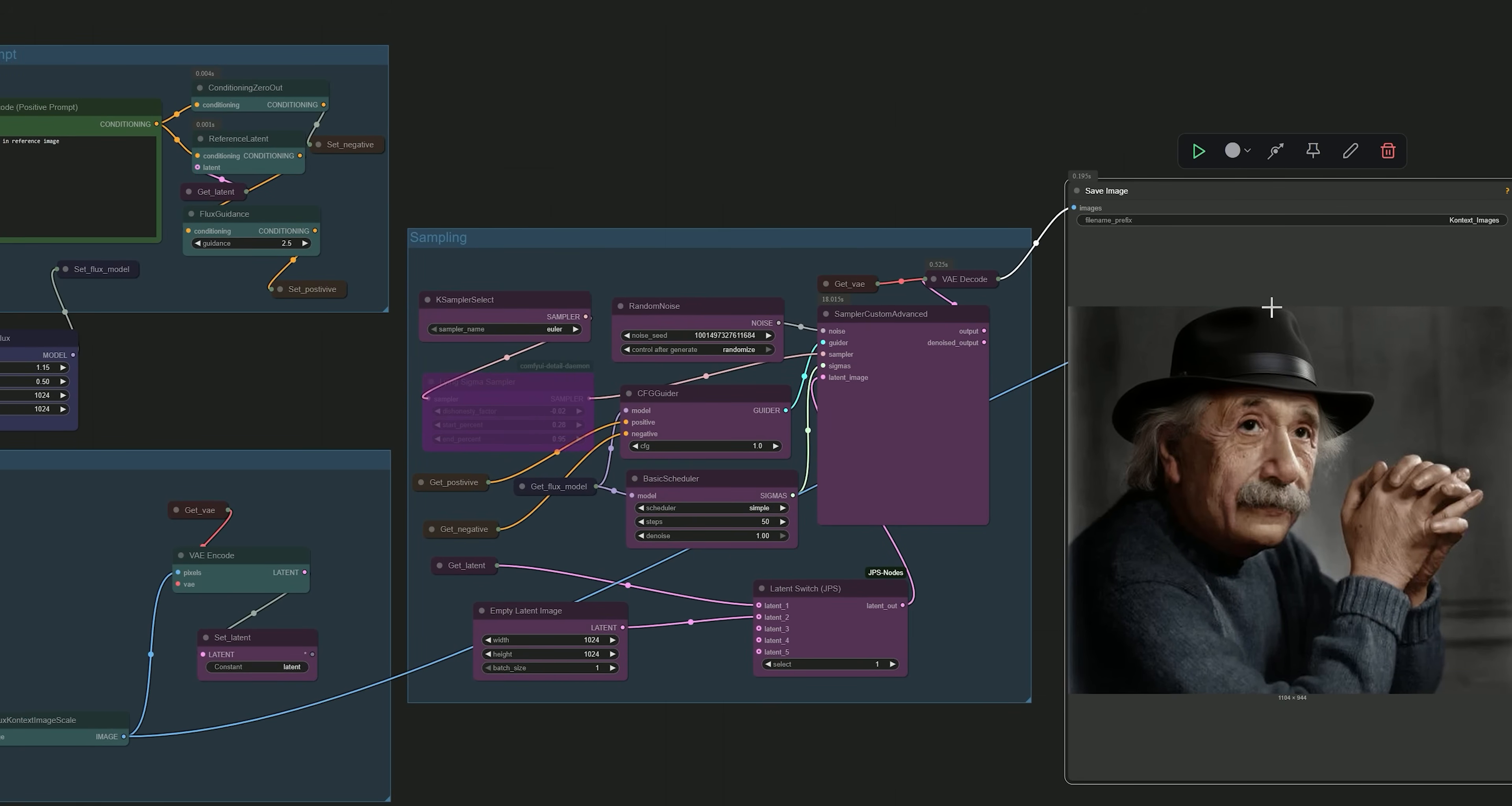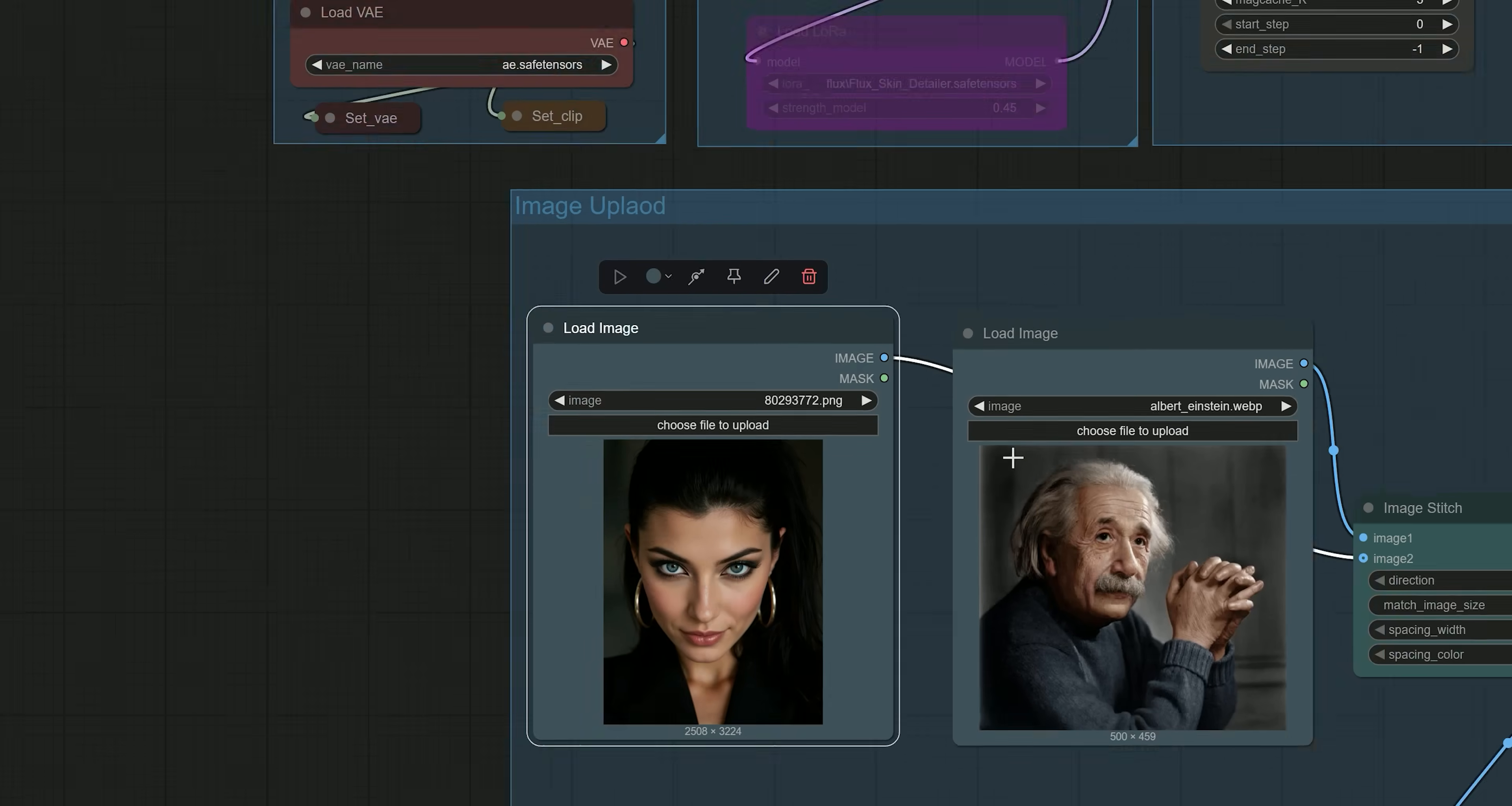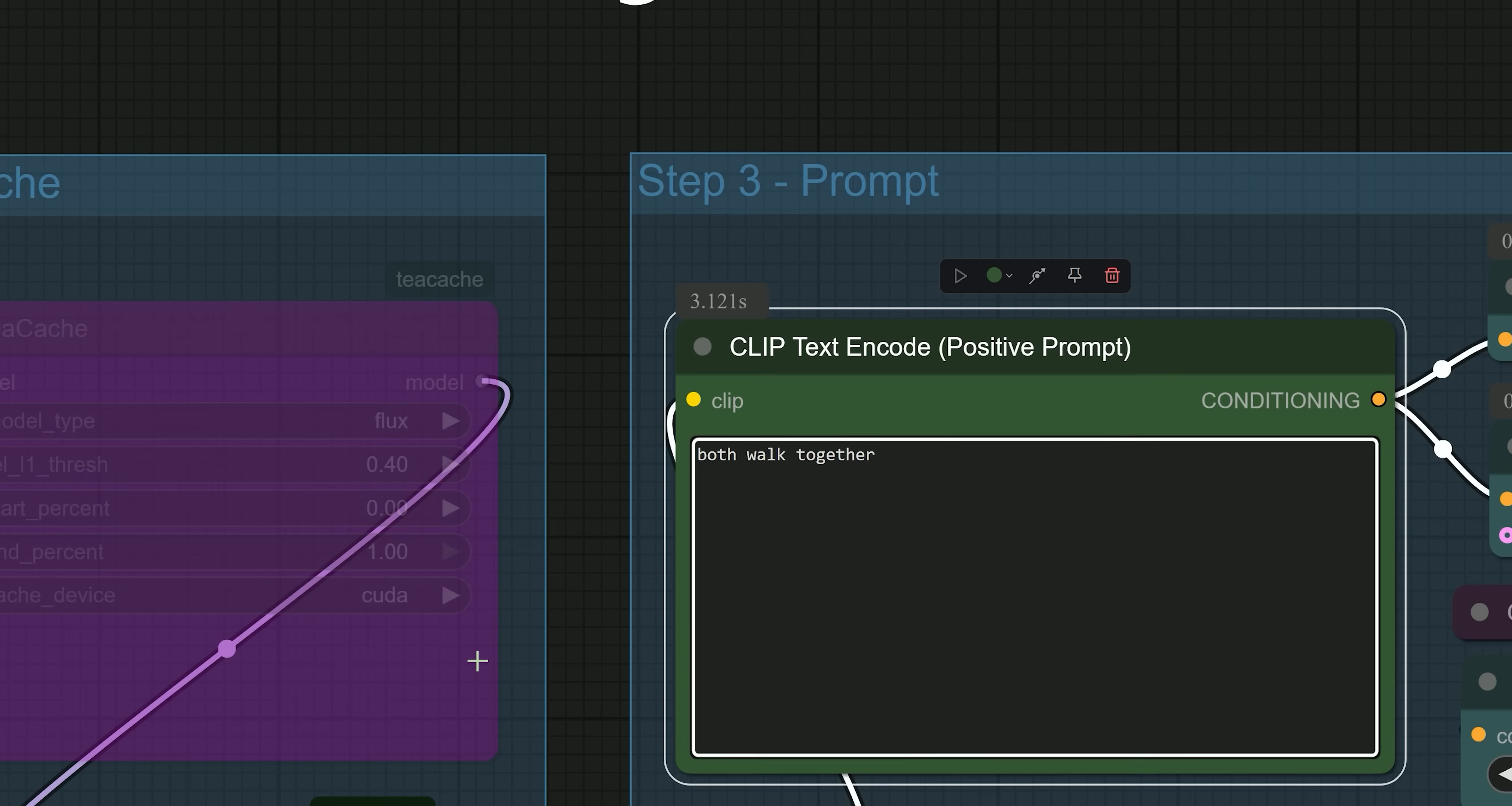So now let's move on to using two images. First, un-bypass the second load image node so we can work with two reference images. For example, I have uploaded image 1, a woman's image, and image 2, a man's image. Now, I have used this simple prompt: 'Both walk together on the street of Dubai.'